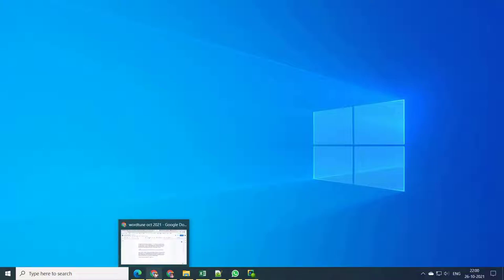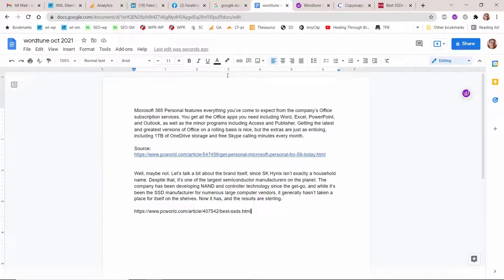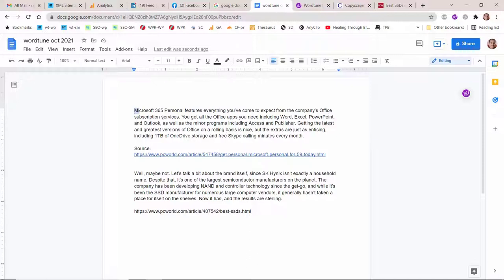Google Docs is one of the popular article tools to write documents. Save them online to Google Drive automatically. The autosave feature makes it more unique than Microsoft Word.